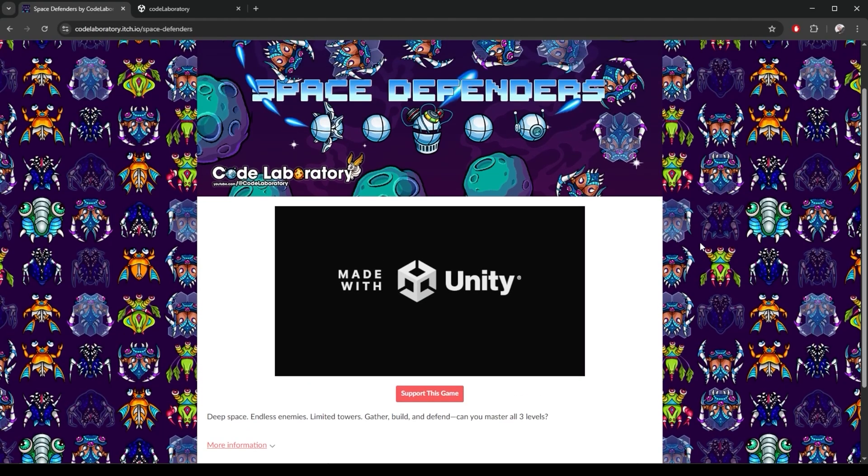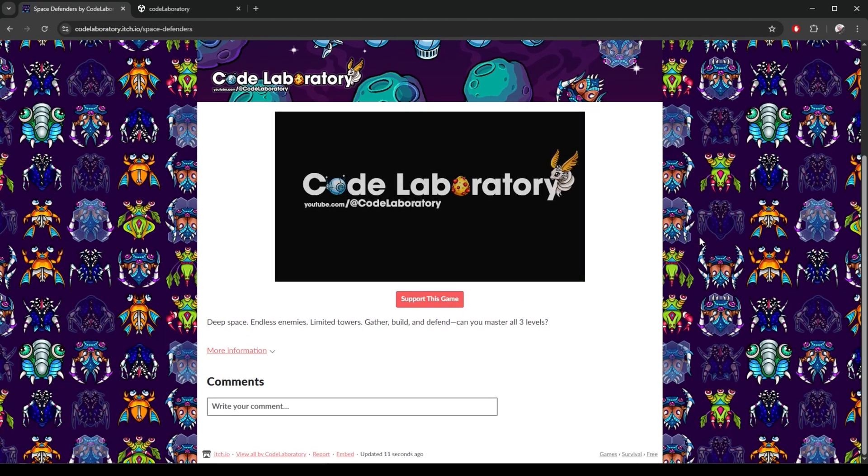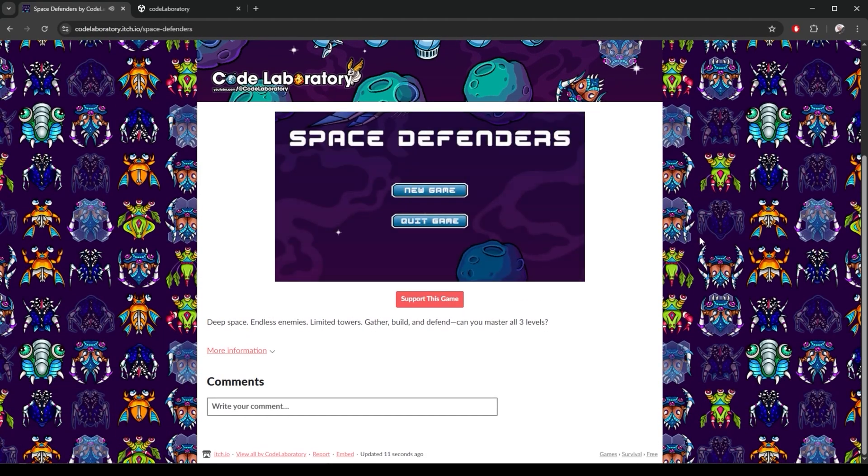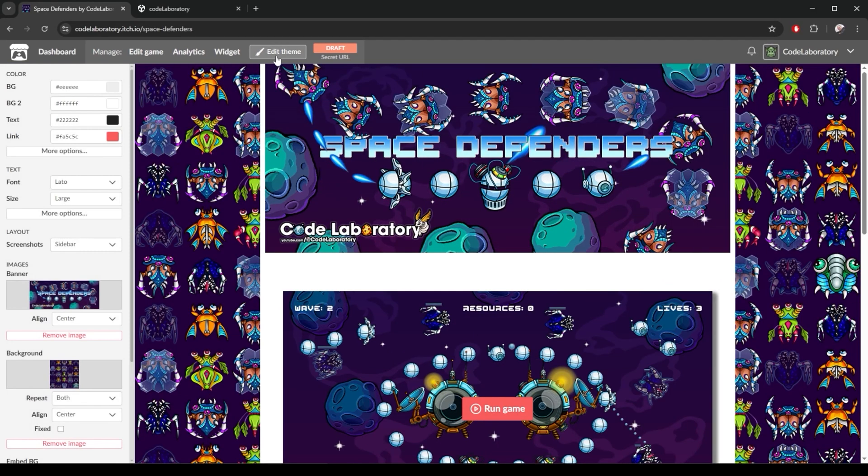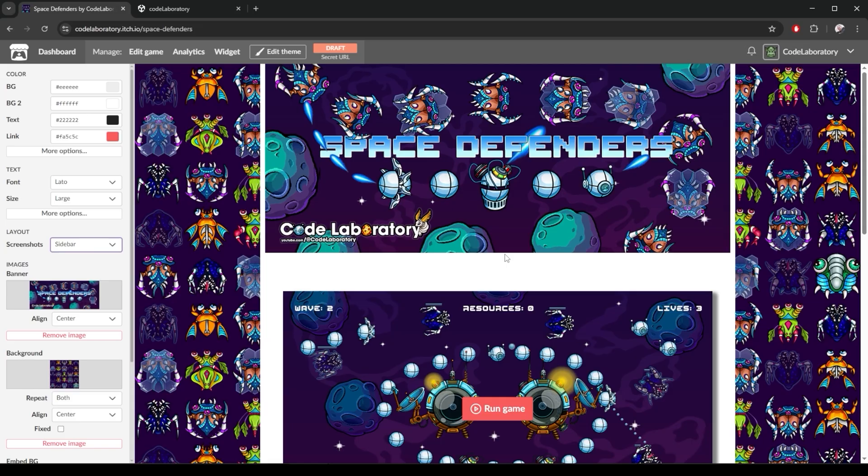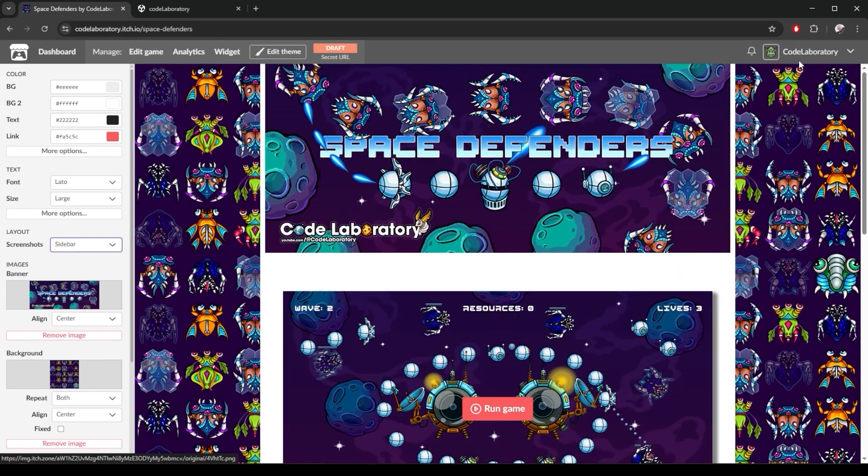But there is an issue. It doesn't really fit into the frame. I reload the page and we will fix that. First of all, I uploaded some screenshots. Here I can choose where I want to display them. Sidebar is the best. It will go here. And I will edit my game.